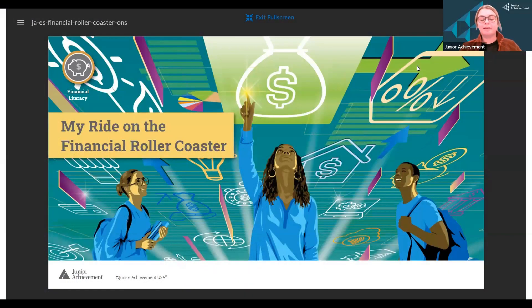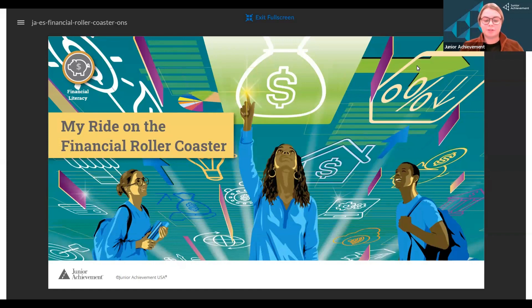Welcome to JA Economics for Success: My Ride on the Financial Roller Coaster.